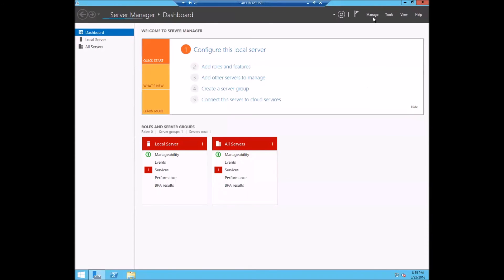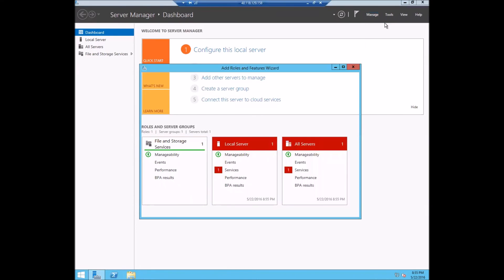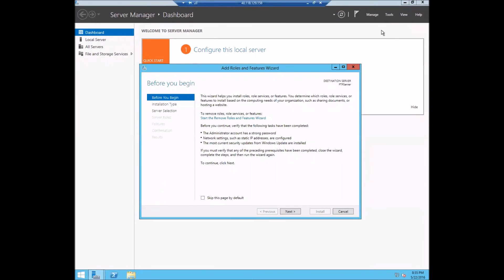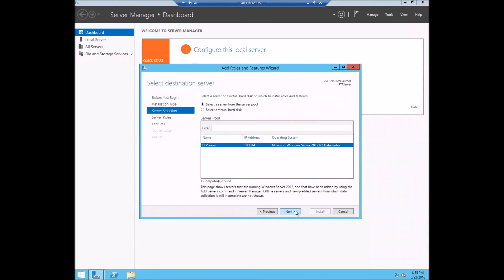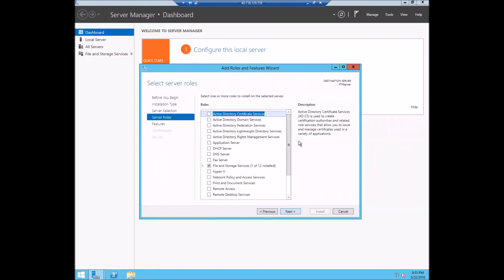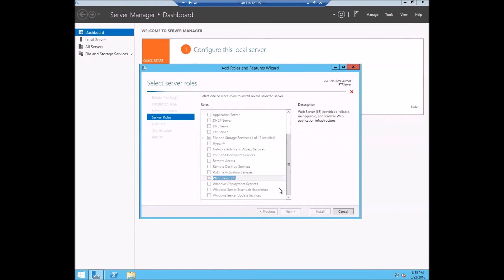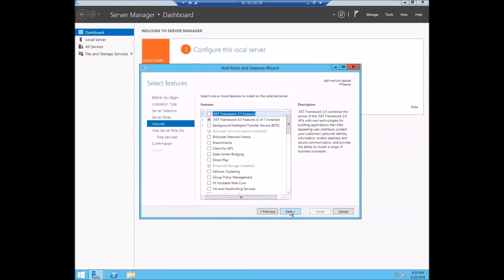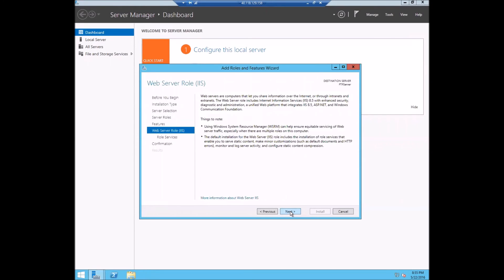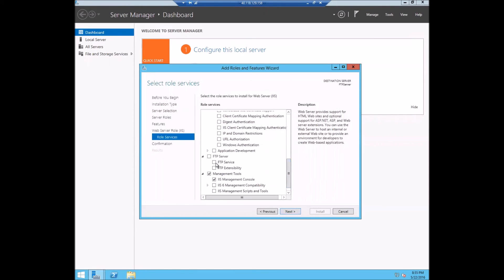So here on the server, you're going to click manage and go to add roles and services and go to server roles. You'll choose web IIS and you don't need any features or web server roles. We just need the role services of FTP.